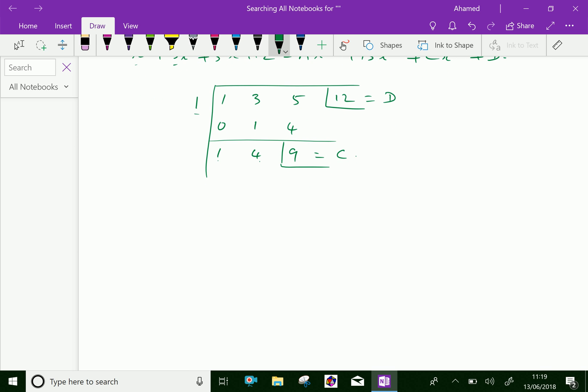Now, further add 0, then 0 plus 1 is 1. We have to divide by factors of x minus 2 — that is, write here 2. Then 1 into 2 is 2; 2 plus 4 is 6. So it is now b.